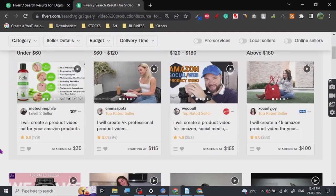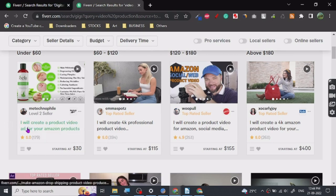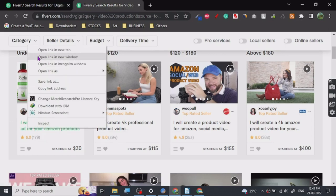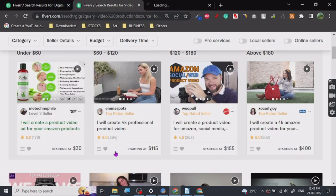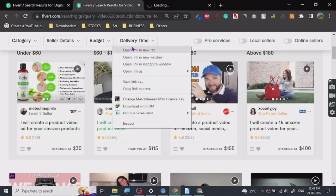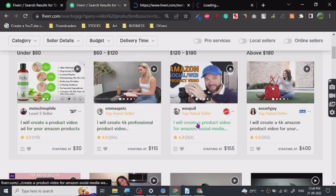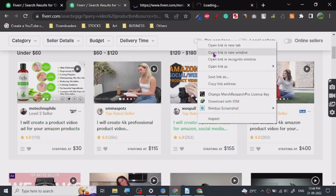If you have your own e-commerce business or website, you can use this service to create your own product ads and you can also use those product ads as your portfolio. Let's just open some of the good ones. As I can see, these guys have got a lot of orders, so let's just check out their gigs, what they're doing.